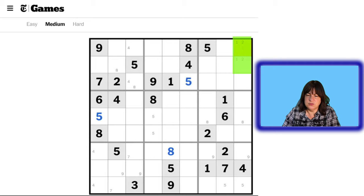If this is a 6, this is an 8. If this is a 6, this is an 8. But either way, the 6 has to be down here, which means this cannot be a 6. So this has to be the 7, and therefore this is the 6. So we know the other two numbers. In this row we have 1, 2, 3 — we need a 3. So there's a 3 here and a 3 here.